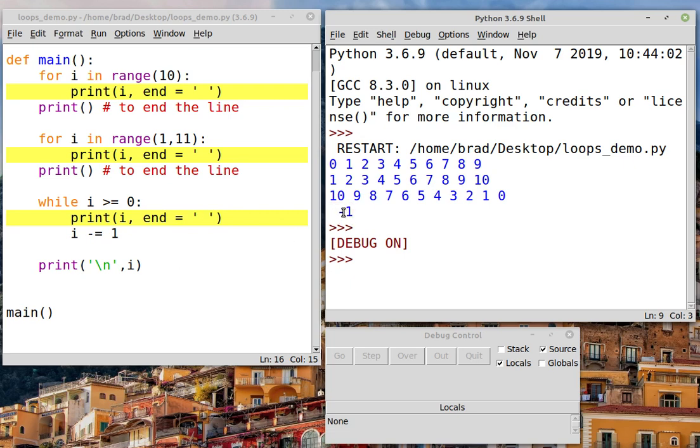And by the way, we get a space here because whenever you separate print items with a comma, you automatically have a space inserted.